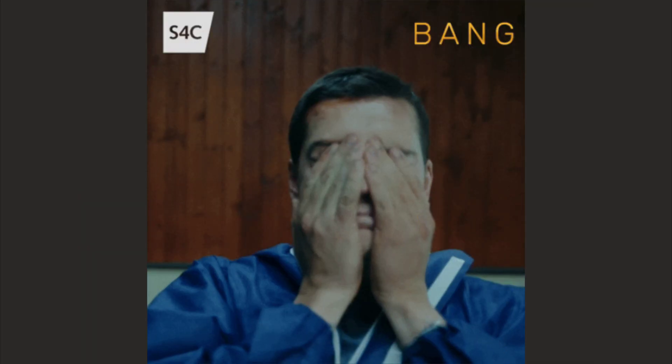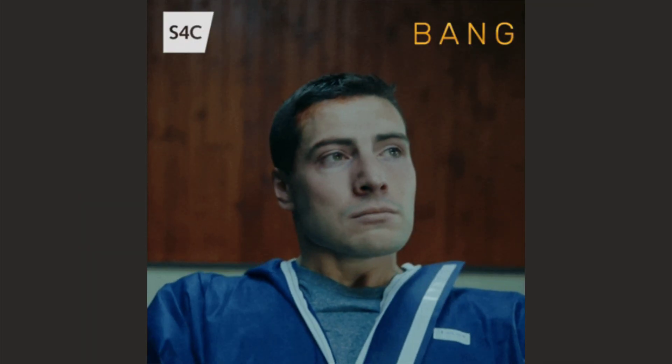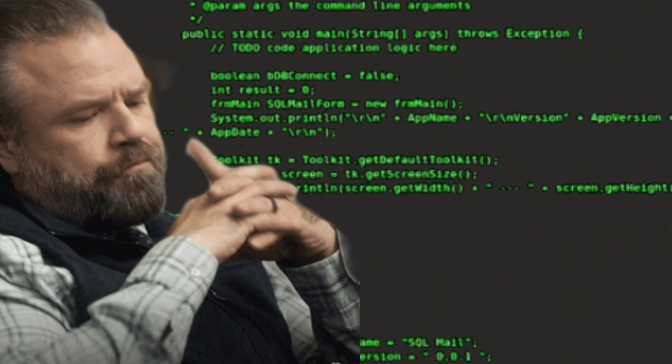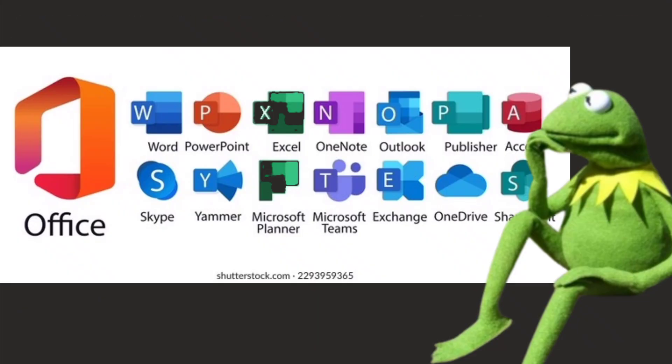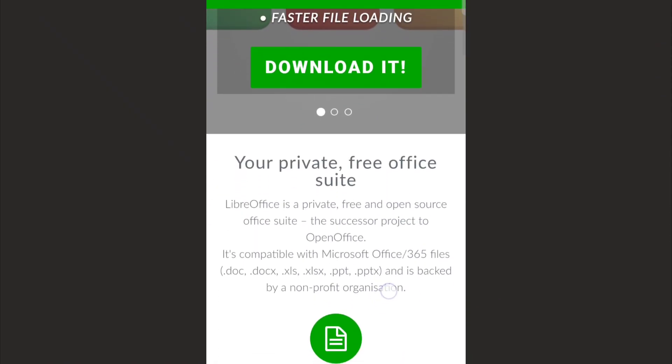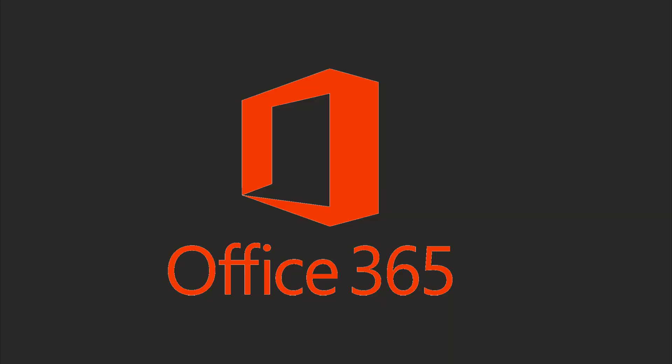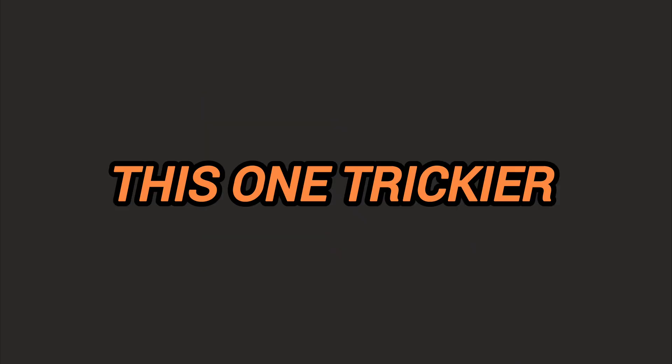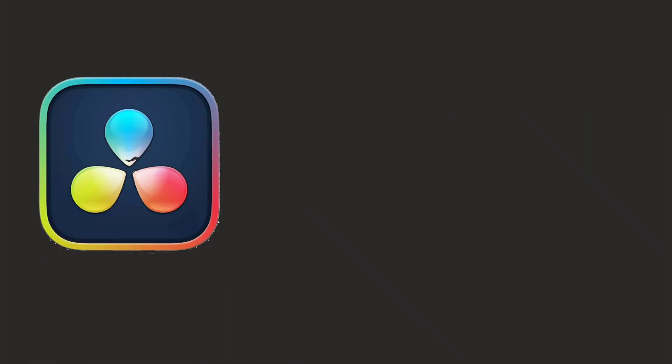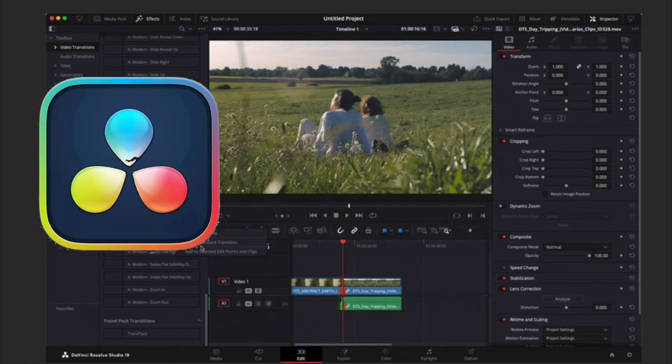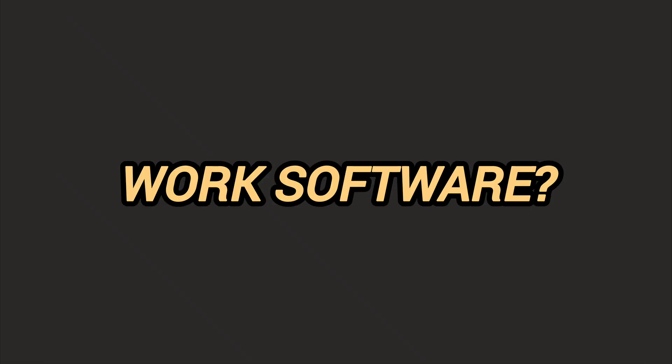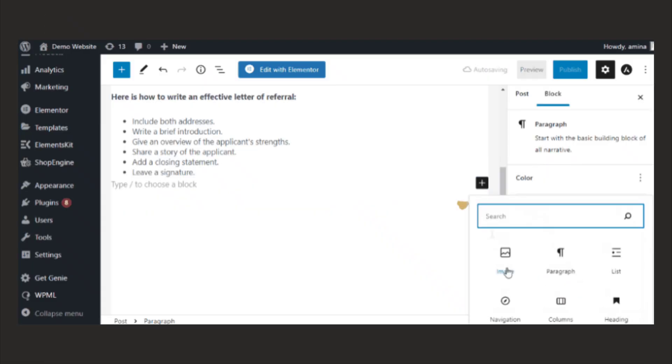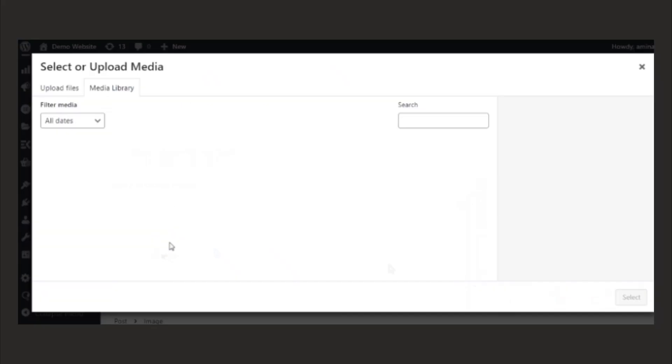Now you're probably thinking about your software. If you're thinking what about my programs, fair question. Let's break this down. Microsoft Office? LibreOffice is free and opens all your documents perfectly, or just use Office 365 in your browser that works exactly the same. Adobe Creative Suite? This one's trickier, but there's GIMP for photos, DaVinci Resolve for video, it's professional grade and free, and Blender for 3D work. Your work software? If it's web-based, and most modern software is, it'll work identically on Linux.